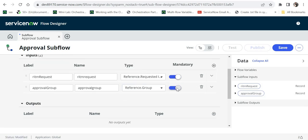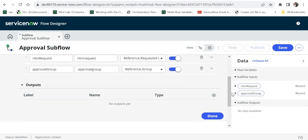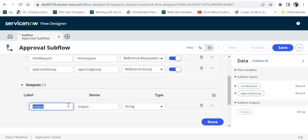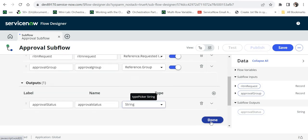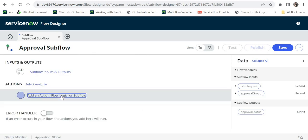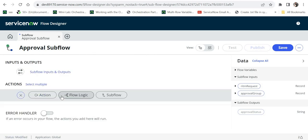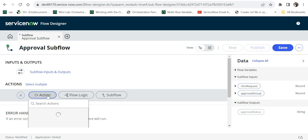Now I will declare the output variables. In the output we will pass back to the flow whether this approval was approved or rejected. I will name the variable as 'approval status' and keep this output as a string. So now we have two inputs and one output. I'll click on done.